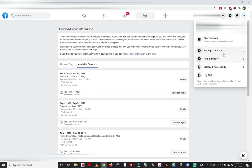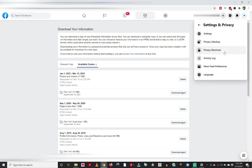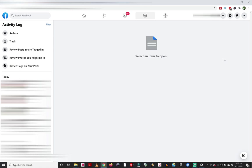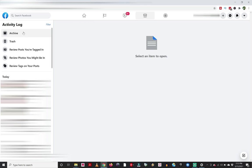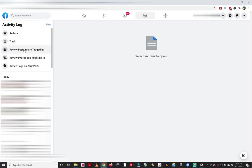Go to settings and privacy. And then under here, this time we're going to go to activity log. So when I click on activity log, this brings up a bunch of different options. We have archive, trash, review posts you're in, review photos you might be in, and you can click on those and see what pops up.